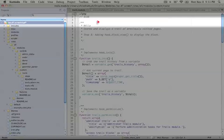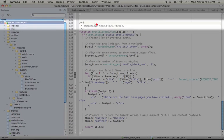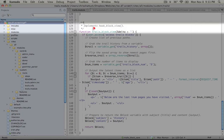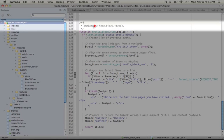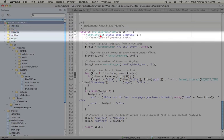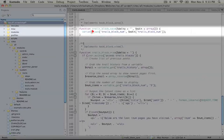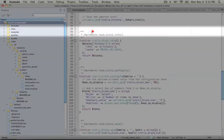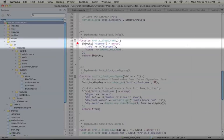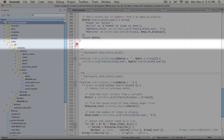Go ahead and copy the entire code one last time and paste it into your trails.module file, overriding everything that's there. The only thing different about this file is that we've added an implementation of hook block view. What this hook does is grab the delta, which again is the name of the block that we add in the hook block info function. So in this case, it's history.